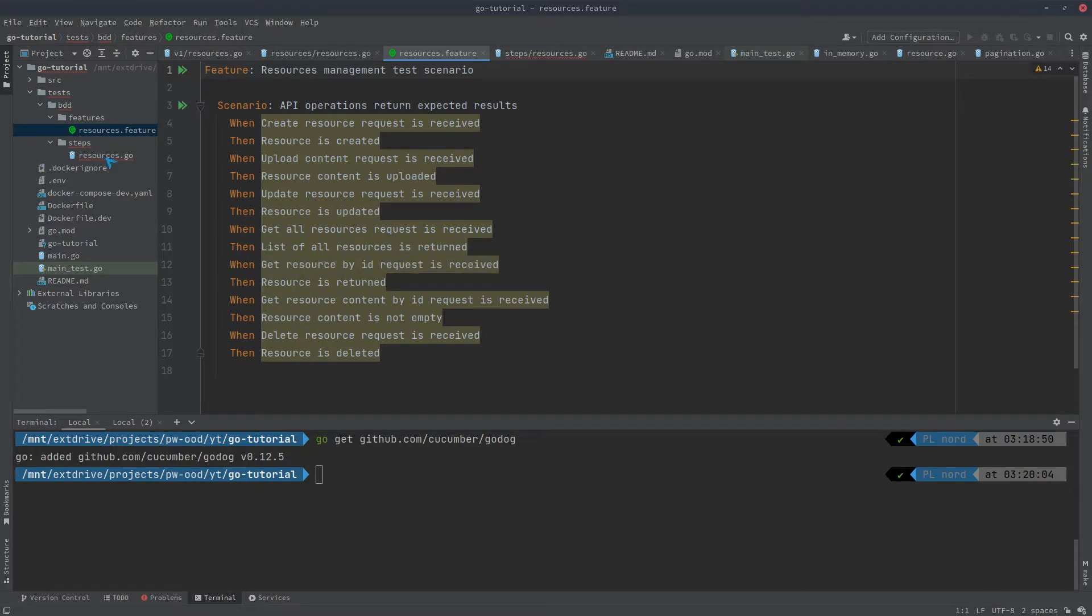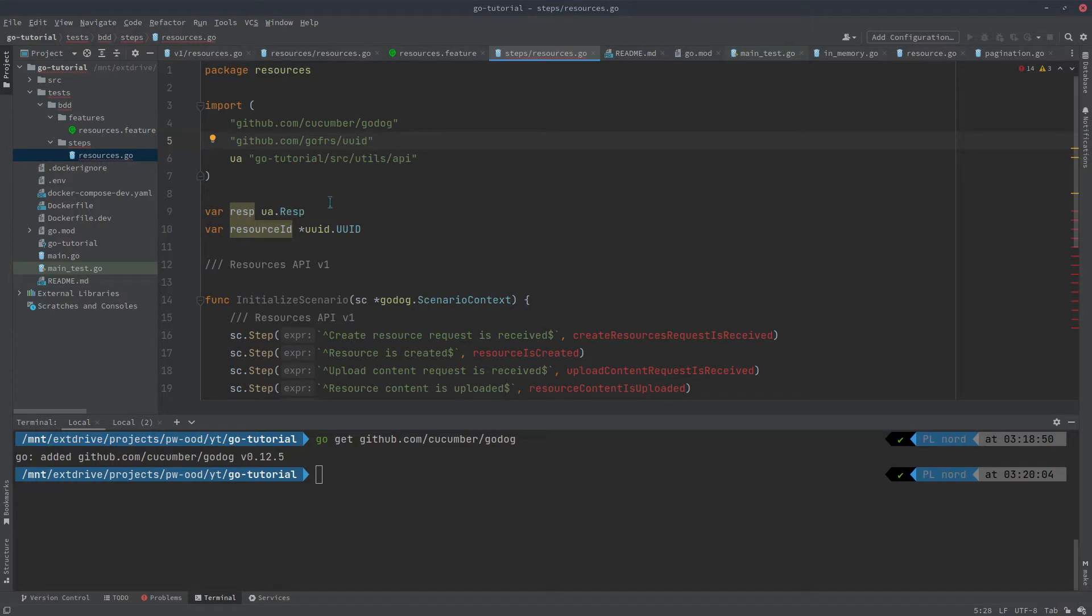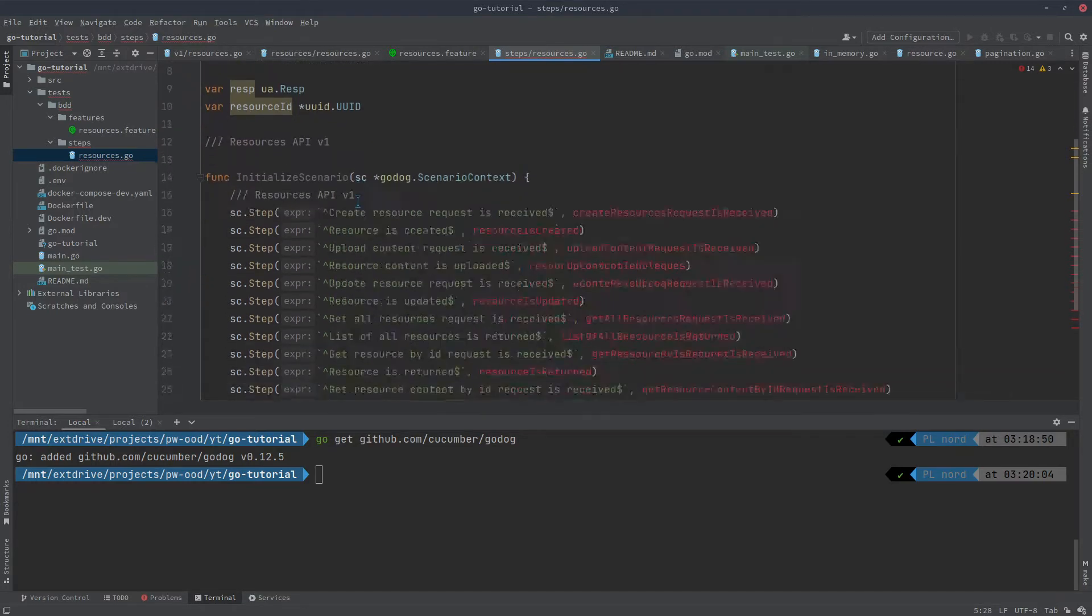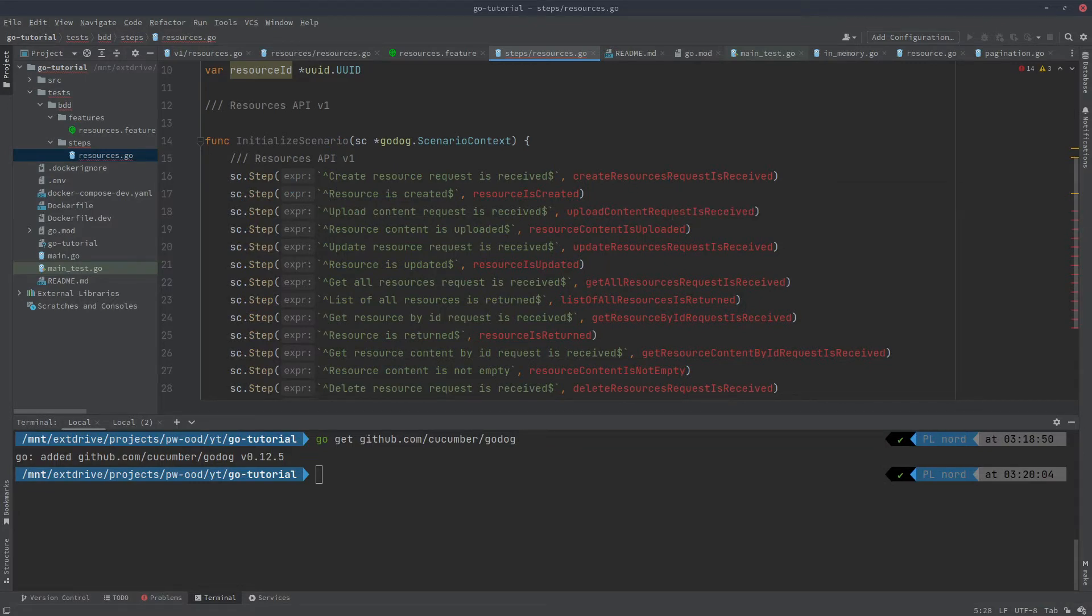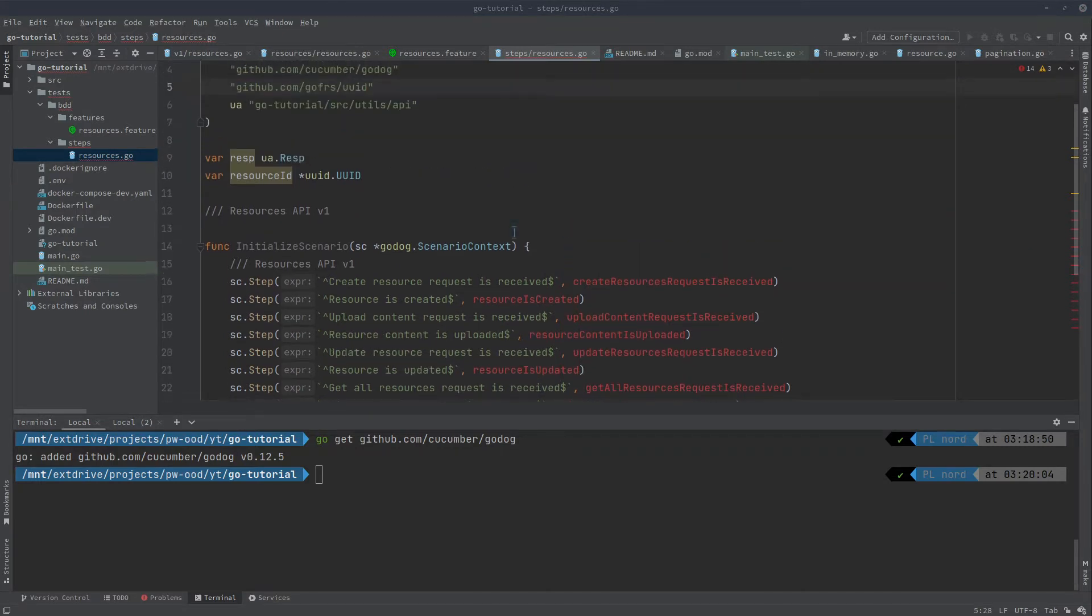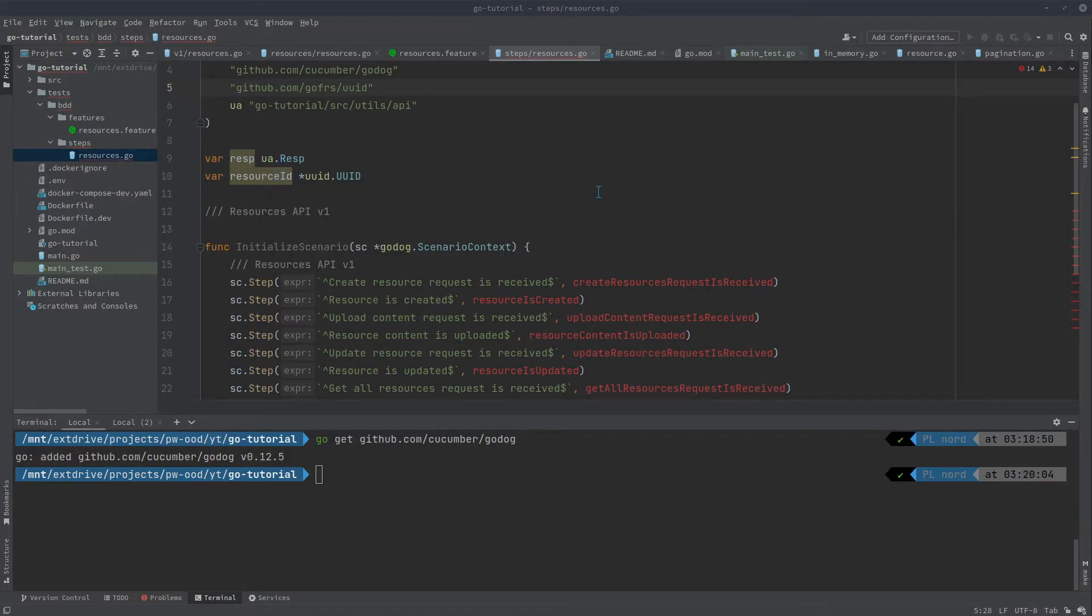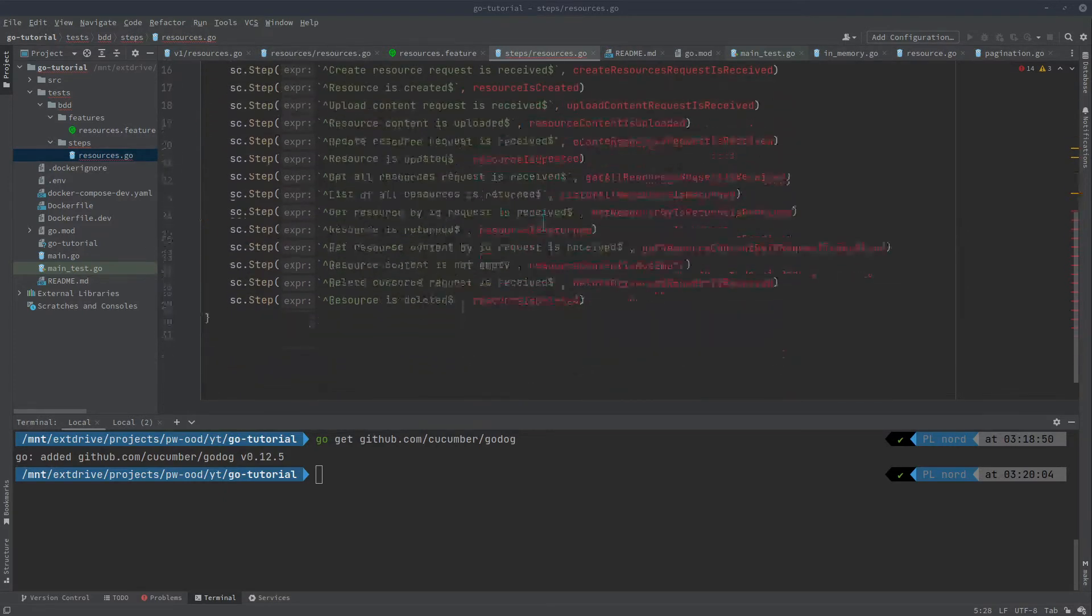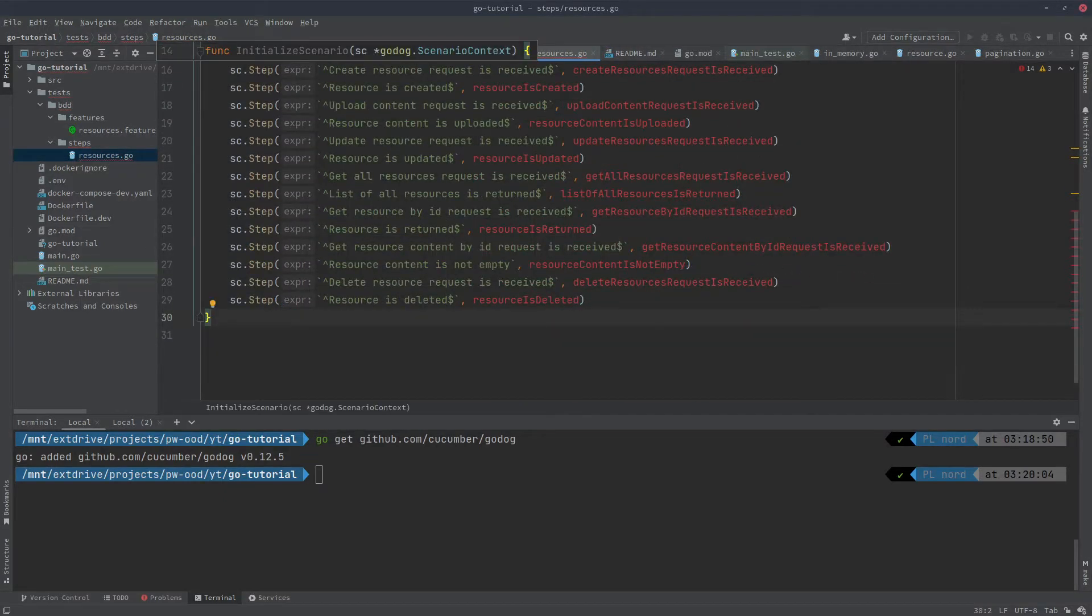So to prepare such set of tests, we need to have a mapping of steps to functions. We will get to the implementation of them in a moment. And we need some response and resource ID that we will share in between the steps. So let's get to that part.